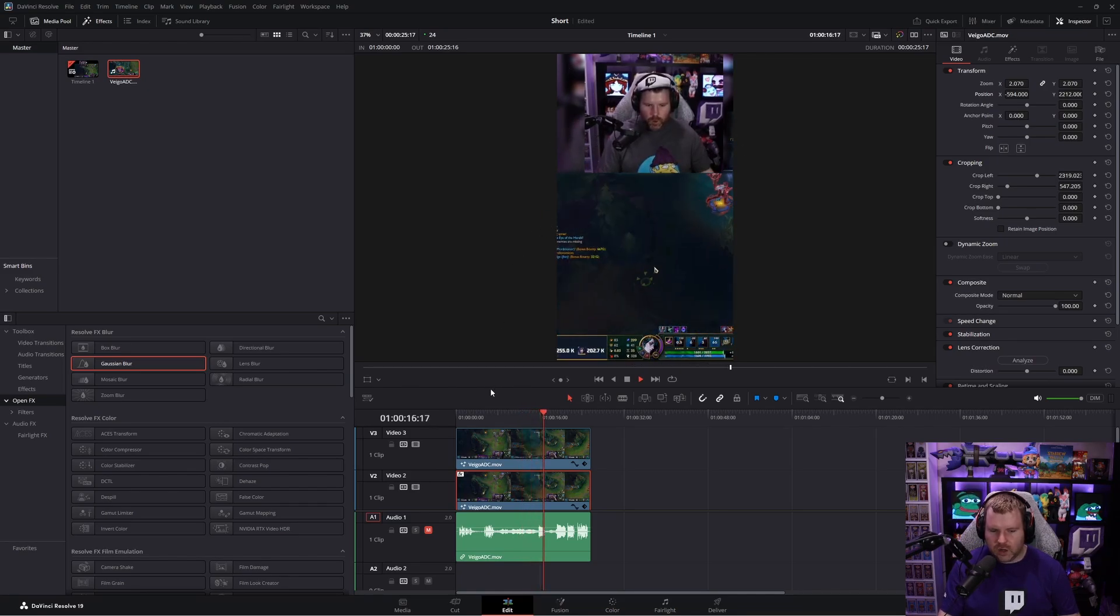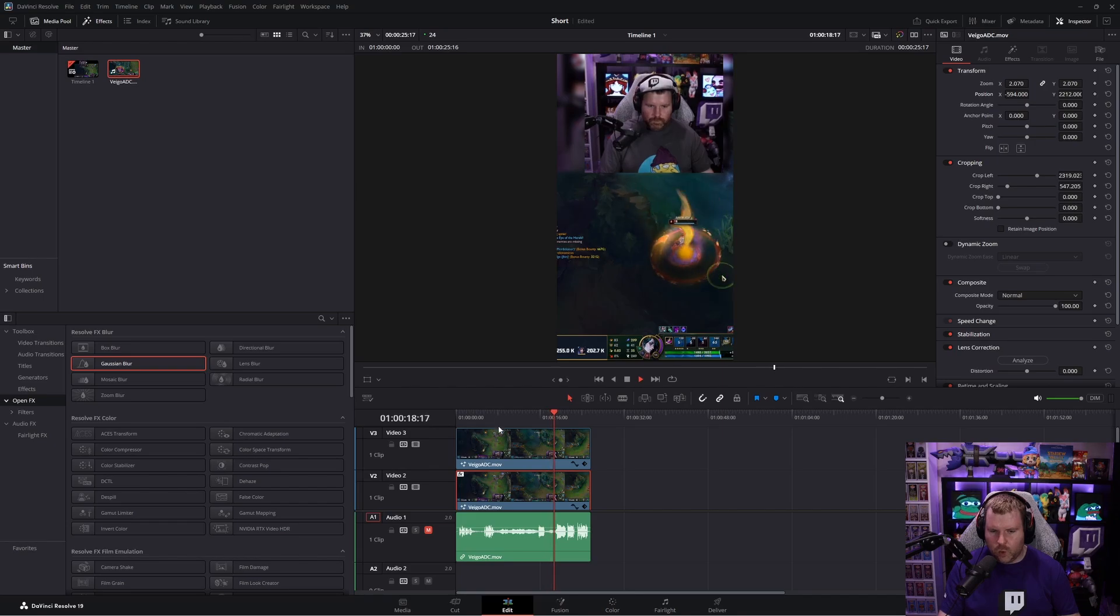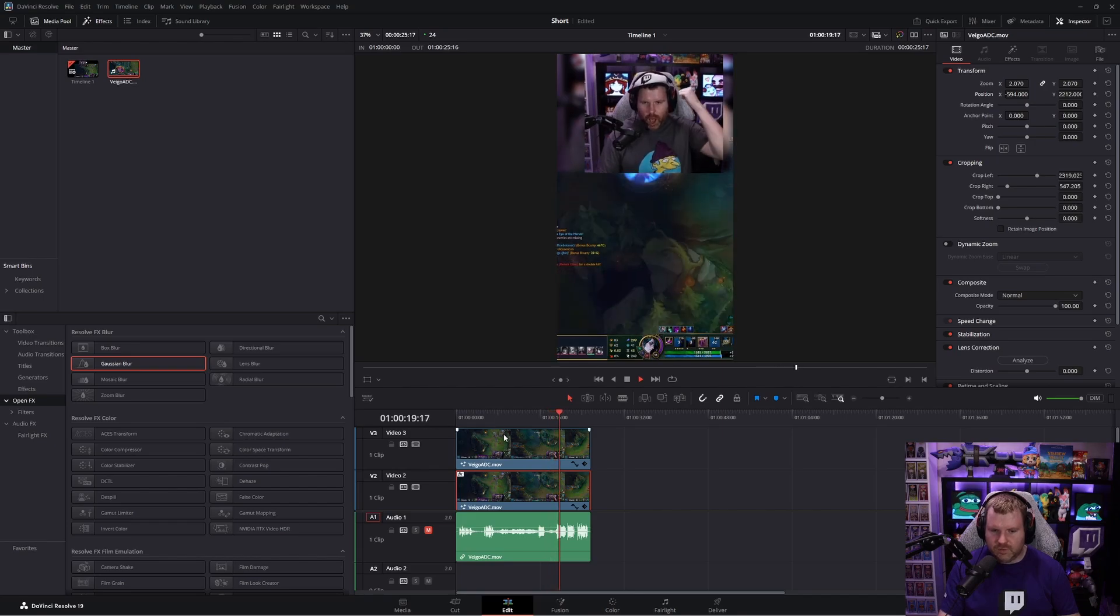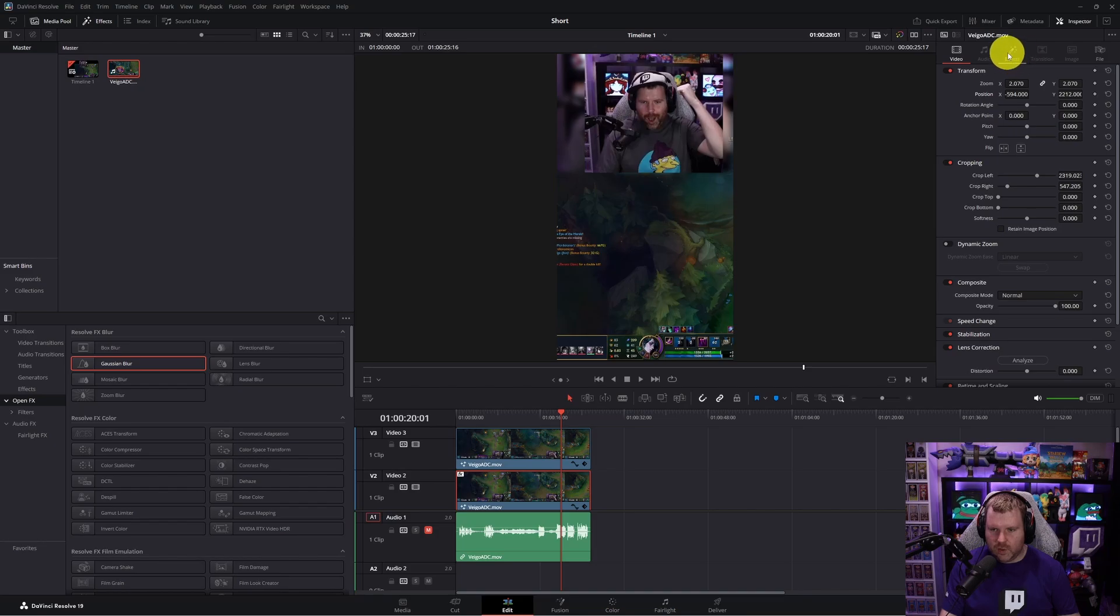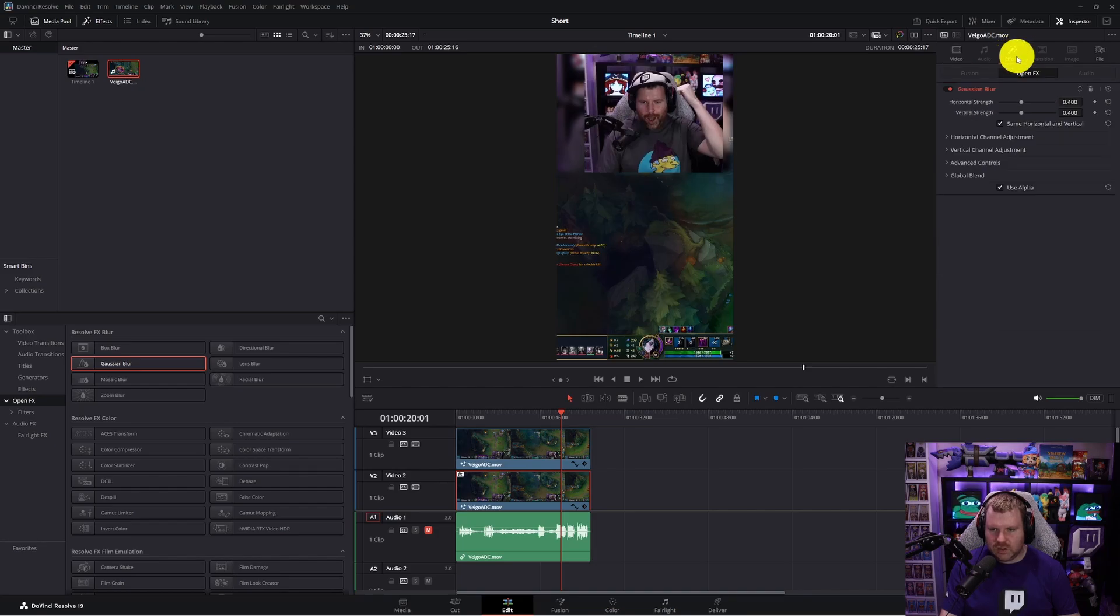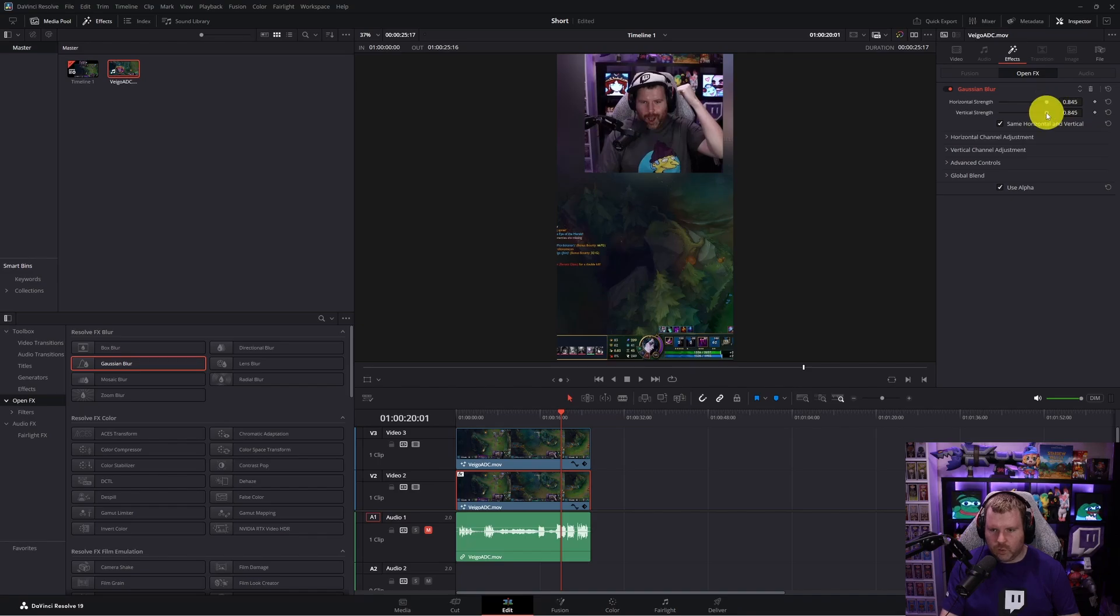Now you can also change the strength or the weakness of the blur. If you click back on the clip that we did the blurring of, there should be now an effects section that opens up to us and we can change how strong we want the blur to be, how weak we want the blur to be. You can just tweak things until you find out what you're looking for.